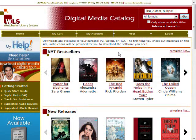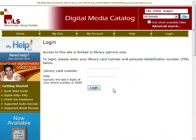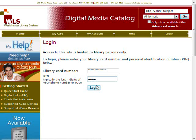To log into your account, click Login from the menu on the top of the screen. Enter your library card number and your PIN number, which is typically the last four digits of your phone number, and click Login.